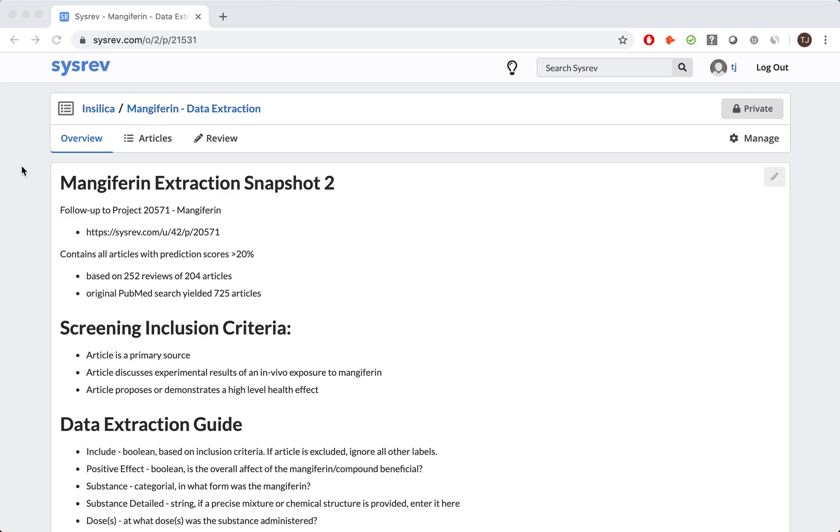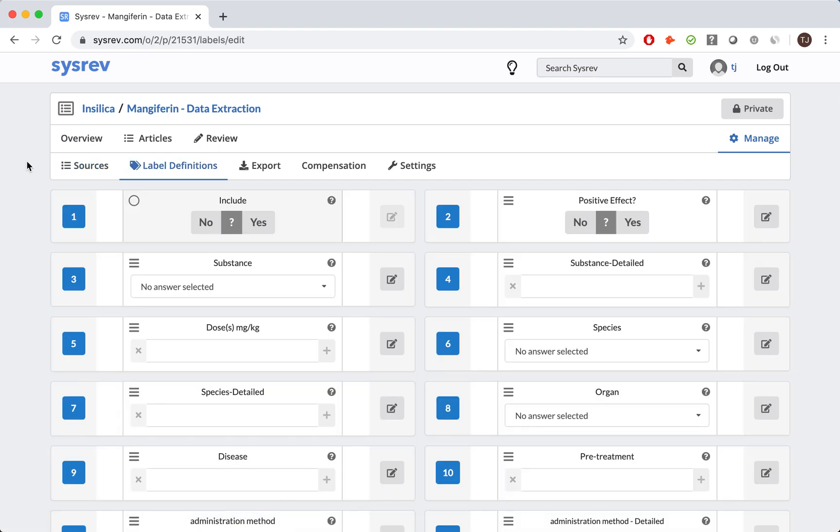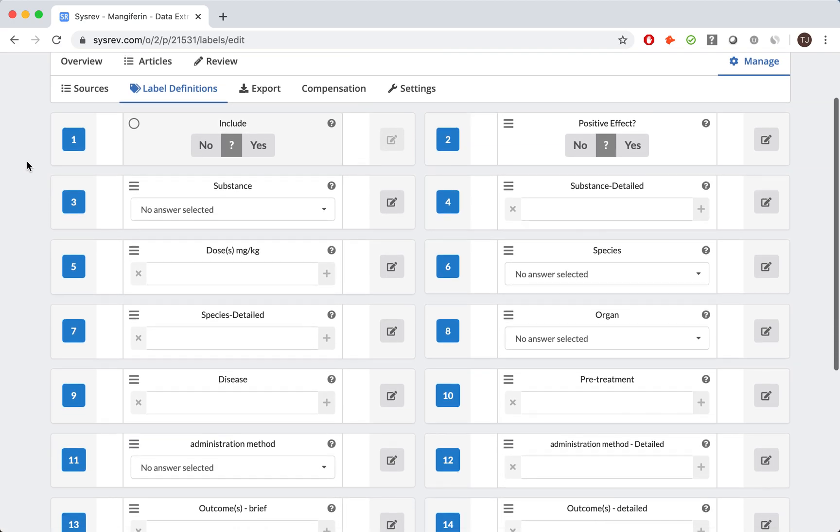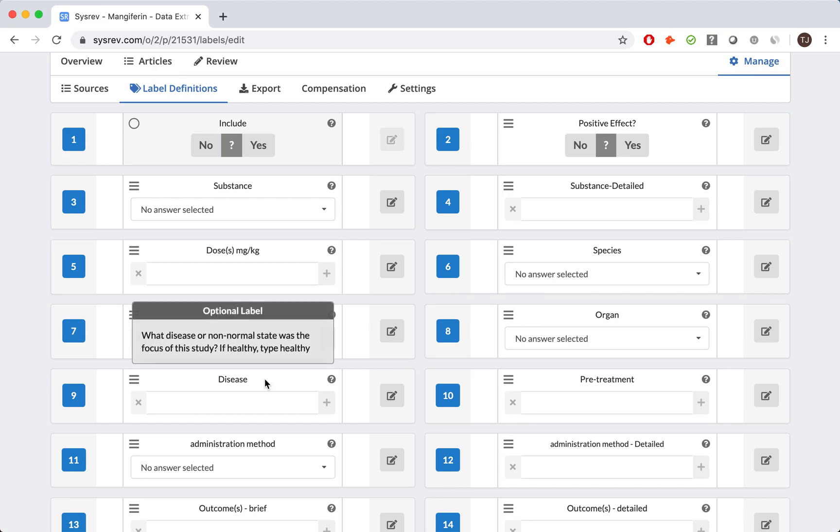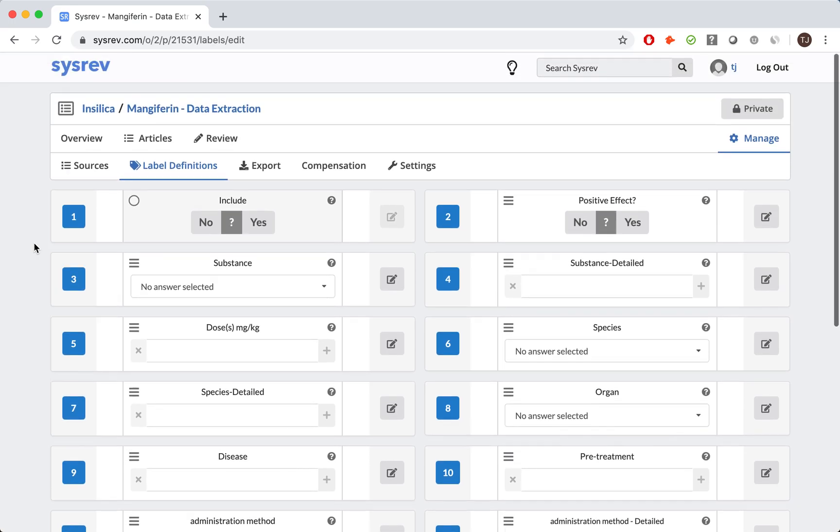By the second snapshot of the data extraction phase, Dr. Luktefeld and I had decided on 14 labels shown here. You can see the types of information we were interested in, including dose, species, disease, and outcomes. You can understand why those pieces of information were important to our review.